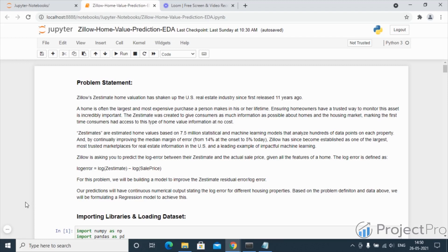This estimate was created to give consumers as much information as possible regarding homes and the housing market. This marks the first time consumers had access to this type of home value information, and that too at no cost.